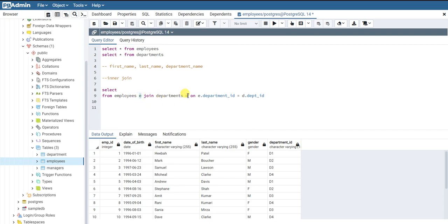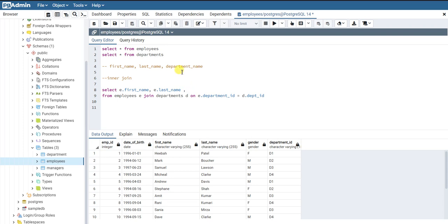We need first name, last name, and department name. The first name and last name are both present in the employees table, which is aliased as 'e'. The department name is not present in the employees table — it is present in the departments table.